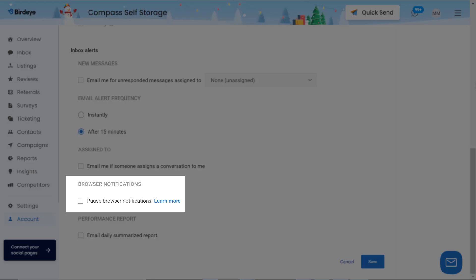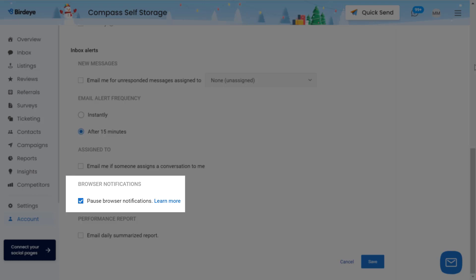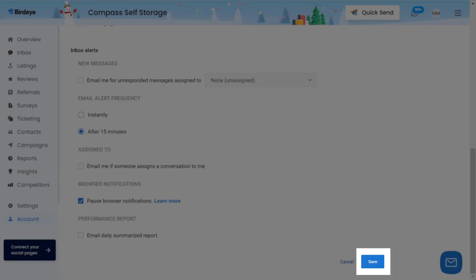Under the Browser Notifications section, click on the Enable Browser Notifications link and then hit the Allow button. To pause the notifications, simply check the box displayed right under the Browser Notifications and then click on Save.